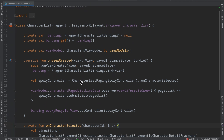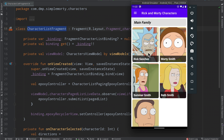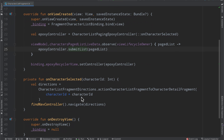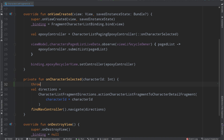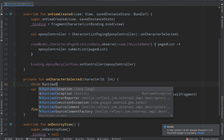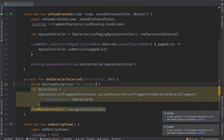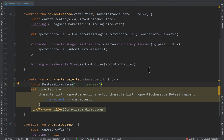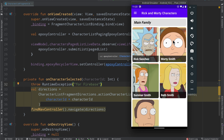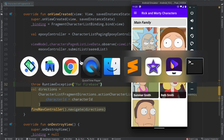Inside of our character list fragment — this page here that we see — when we click a particular character, we invoke this callback function. So instead of navigating, we can very easily throw a runtime exception. We'll give it the title 'for Firebase', and then we can go ahead and rerun things. Basically anytime we click on a particular character, we're going to force a crash, and we should be able to see something inside of Firebase.